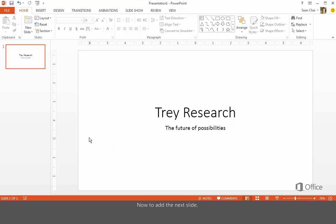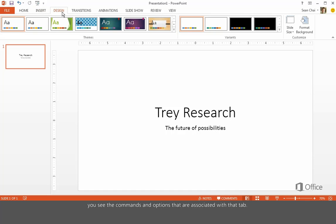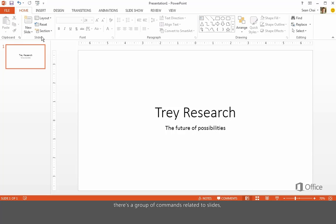Now, to add the next slide, we'll come up here to the Ribbon. These buttons at the top are called Tabs. When you click a tab, you see the commands and options that are associated with that tab. And on the Home tab, there's a group of commands related to slides, including New Slide.